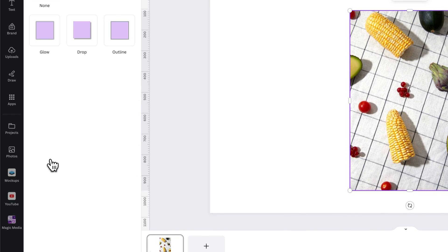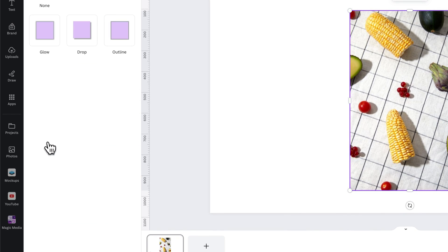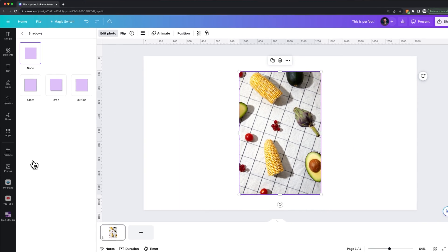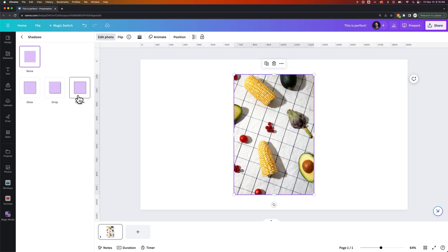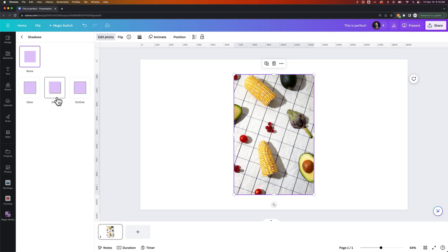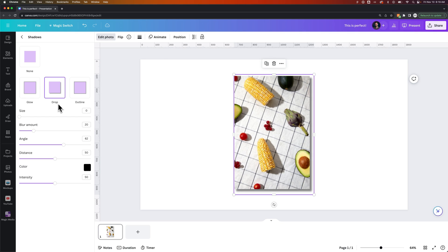So if we click on Shadows, we get a couple of options to start with. We have a Glow shadow, a Drop shadow, and an Outline shadow. Each of these has its own parameters or attributes that you can affect after the fact. Let's go ahead and click on Drop shadow and see what happens.